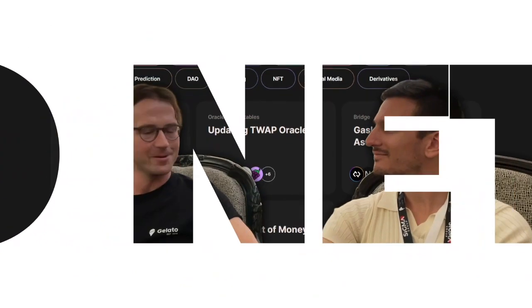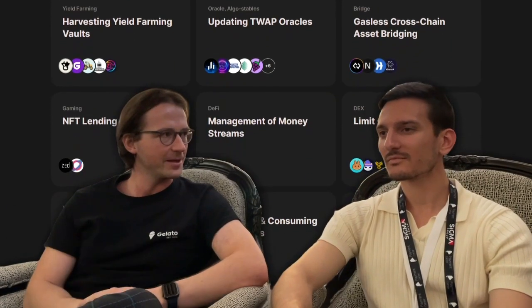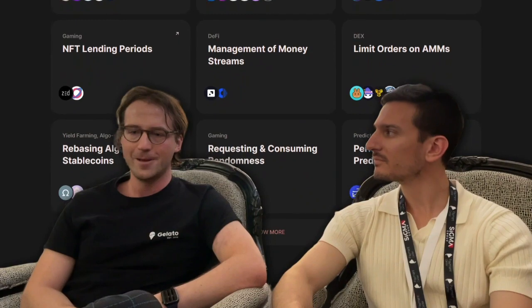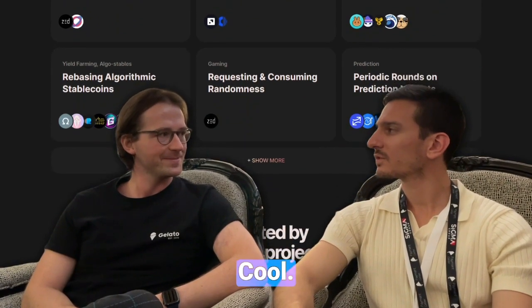It's pretty technical. Most of our users are like project developers, instead of make it out and the likes. But yeah, it's a cool project.